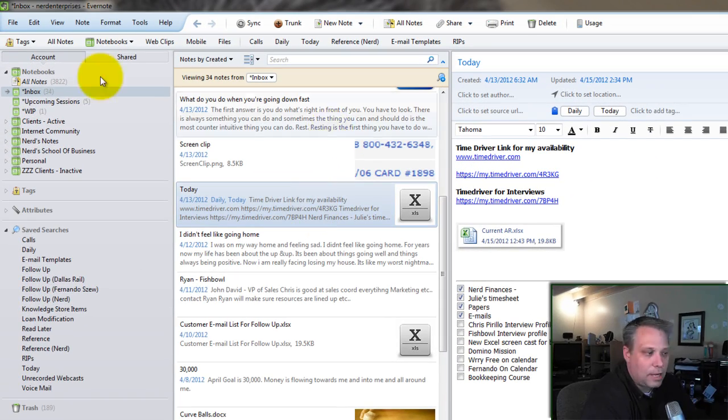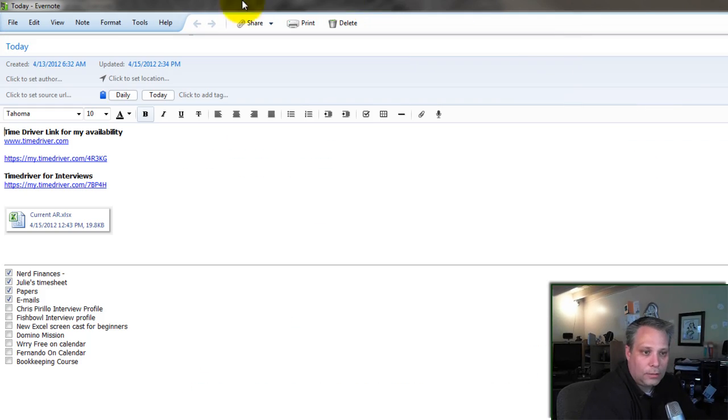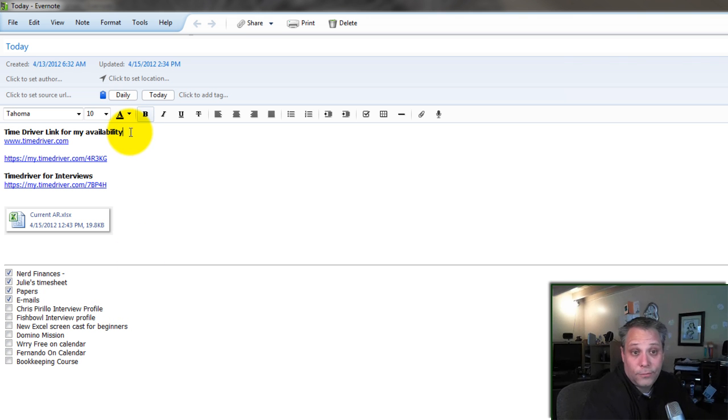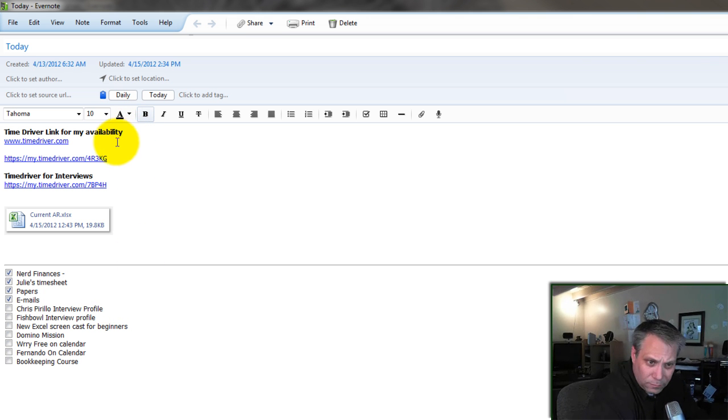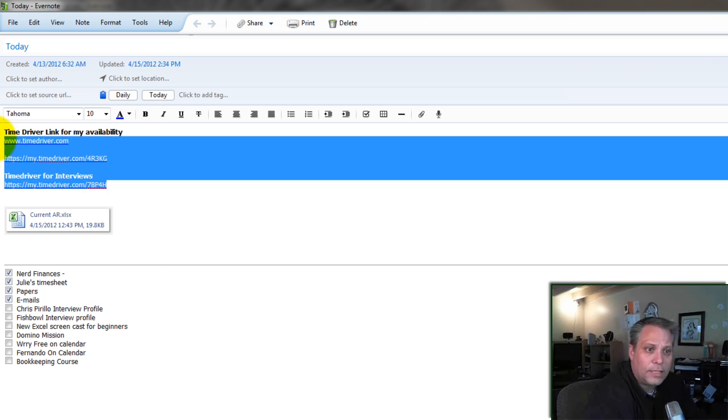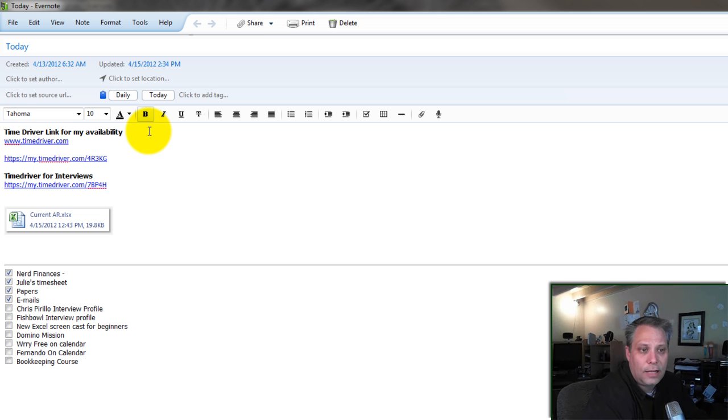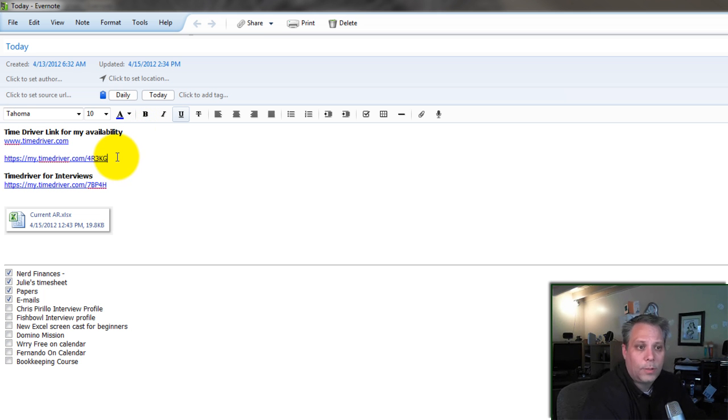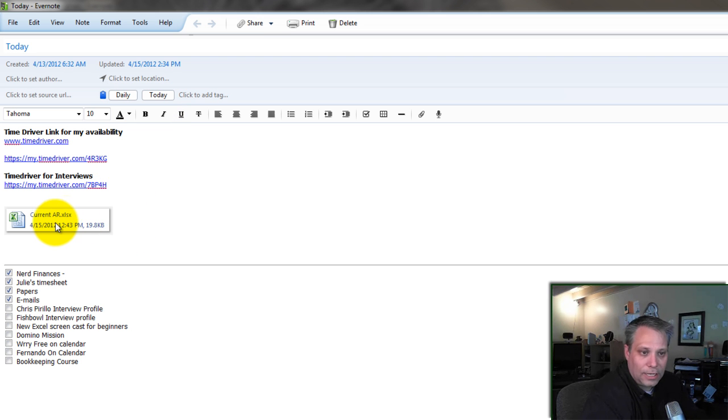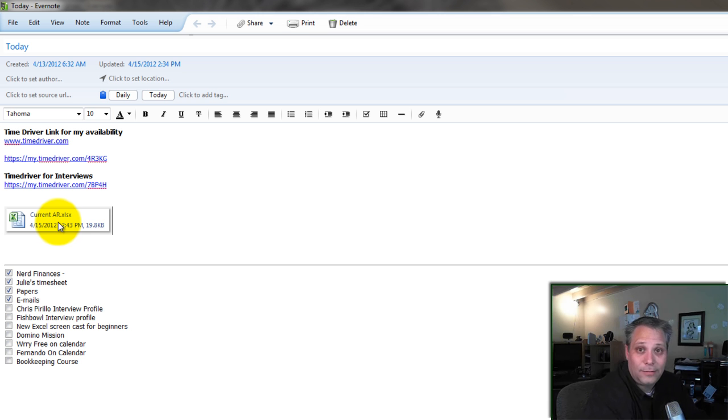I have my today note. And this is kind of my list of things I want to do today, of course. It's my to-do list for the day. But I always have some common links that I know I like to have handy. My links to send people if they want to book an appointment with me are all right here.